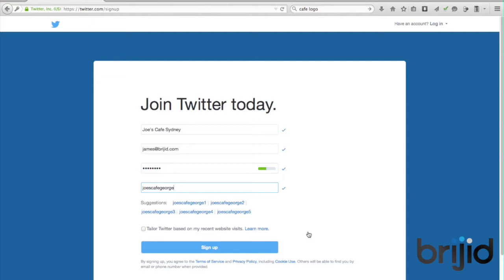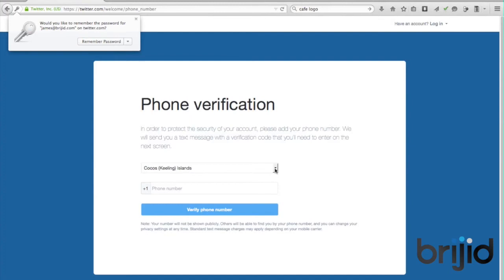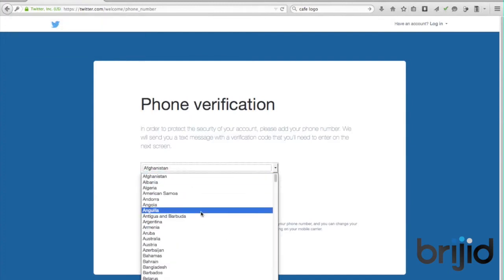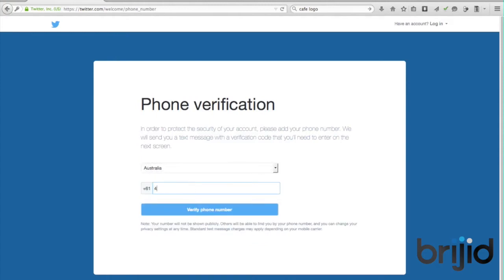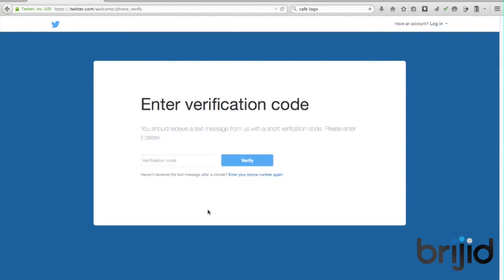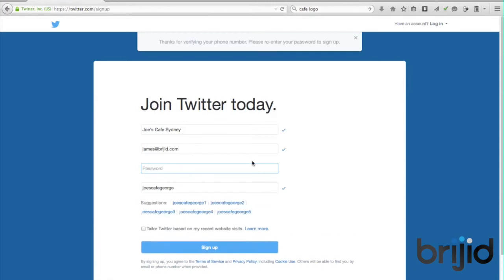Here we go — it's got phone validation and verification here, and that's just a security measure that Twitter uses, which is pretty common across a lot of digital services these days. We're going to select Australia and enter in our mobile number and verify that now. Upon requesting that, you will receive a text message with your verification code. This is just to stop automatic systems from creating hundreds of thousands of Twitter accounts.